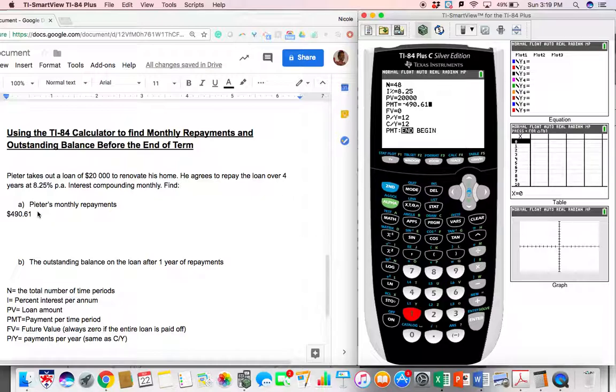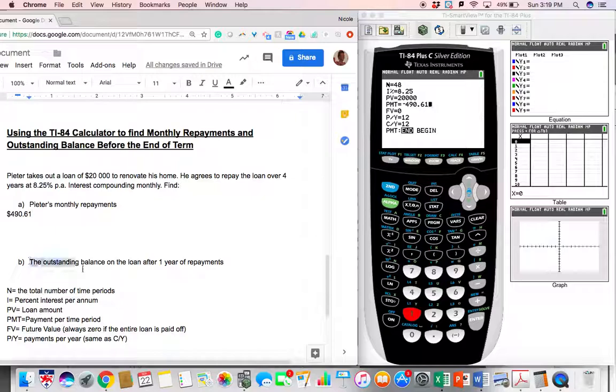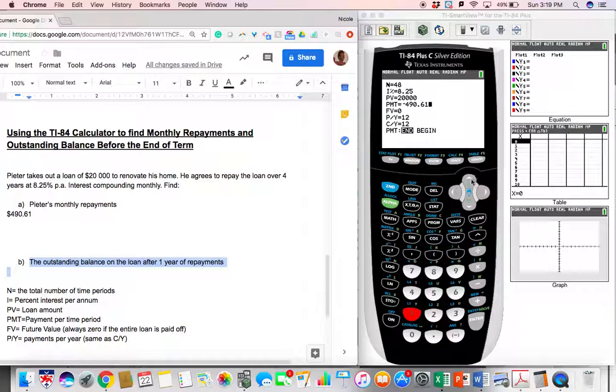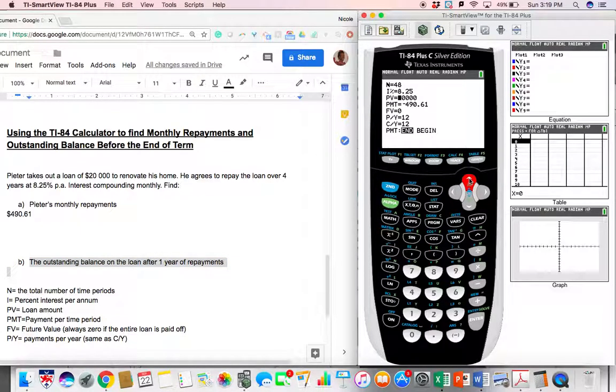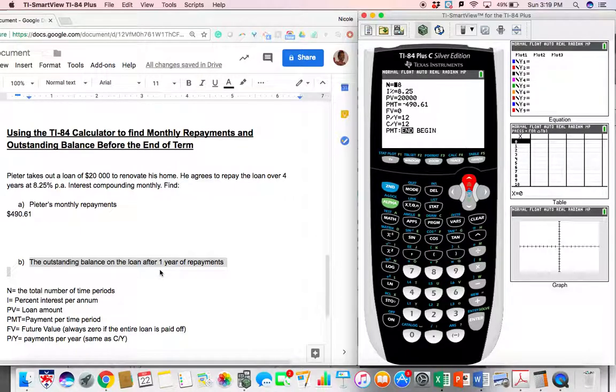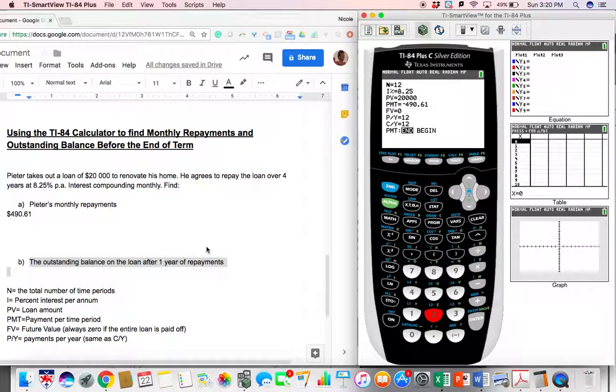Great. Once you've had that, let's try and figure out the outstanding balance after one year of repayment. So we're going to go back to the very top and adjust anything that needs to be adjusted with this new situation of him only paying back for one year. So now he's not paying back 48 payments. He's paying monthly for only one year. So this number should be 12.